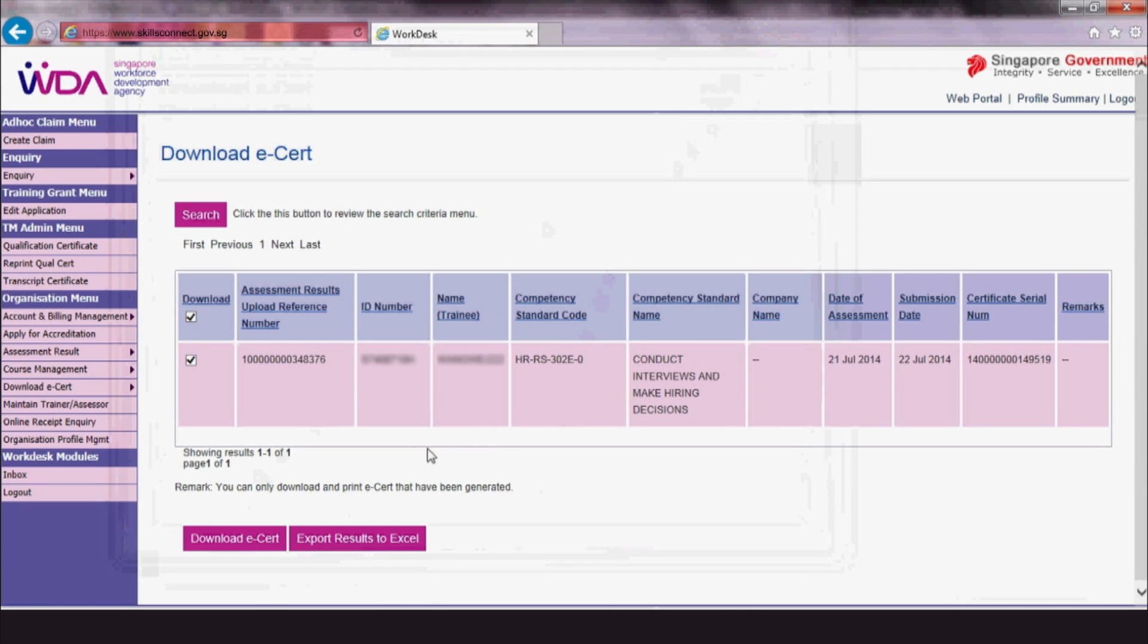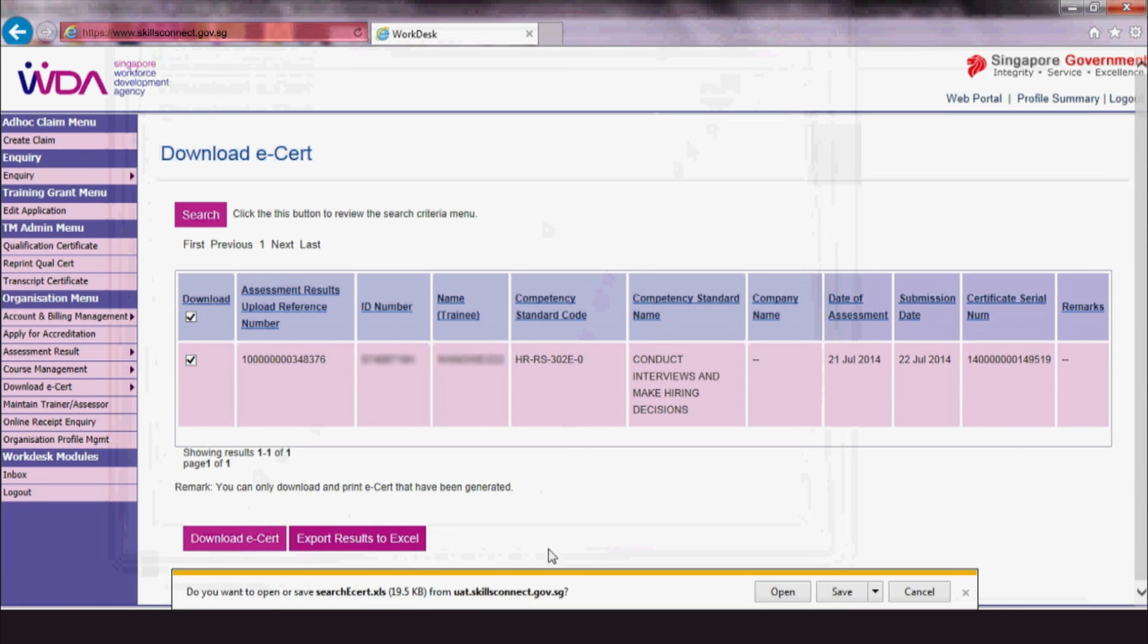If you prefer to export your trainees' eCert records into Excel, simply click Export Results in Excel and save it onto your computer.